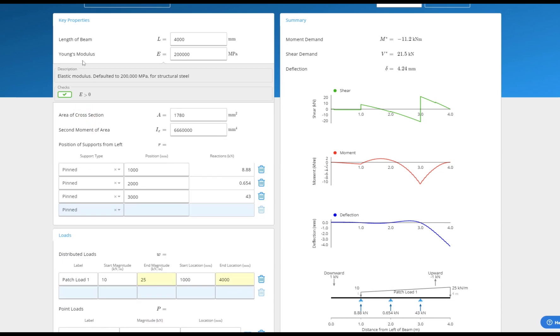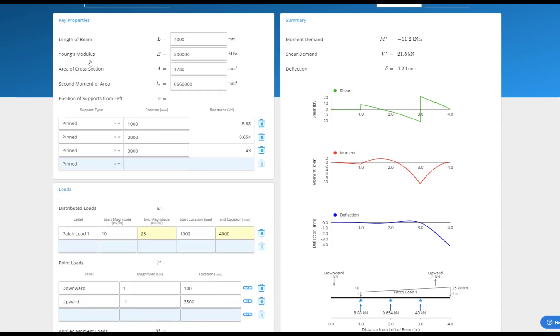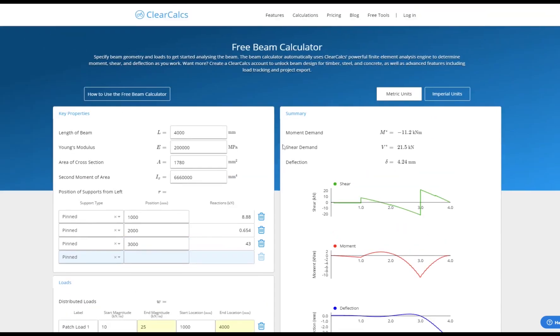The online beam calculator is free to use at clearcalcs.com with no signup required. Our paid accounts offer the ability to easily save and print, as well as perform a much wider variety of calculations for beams, columns and trusses in materials such as concrete, wood and steel.